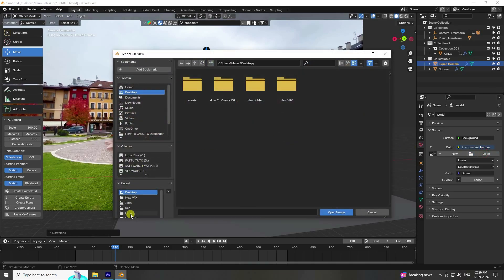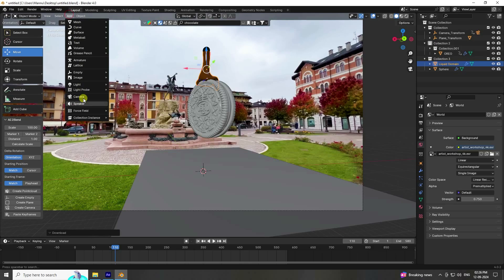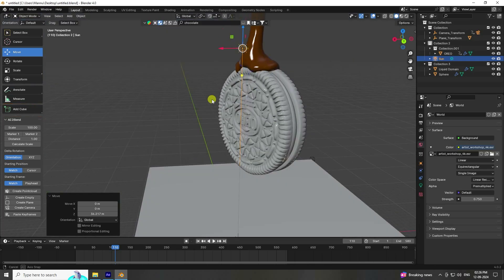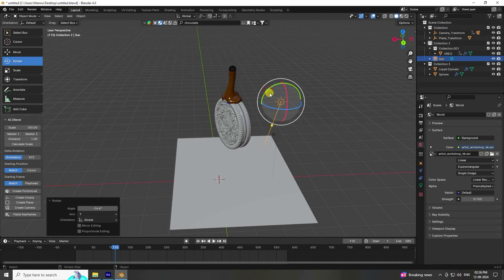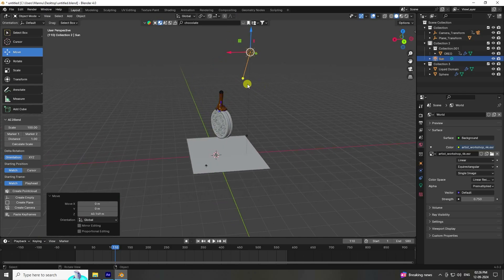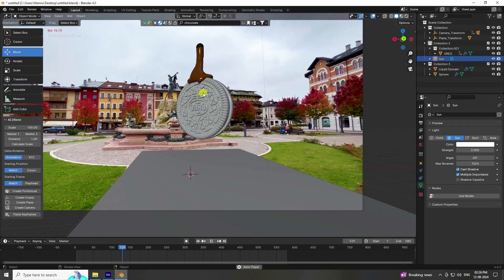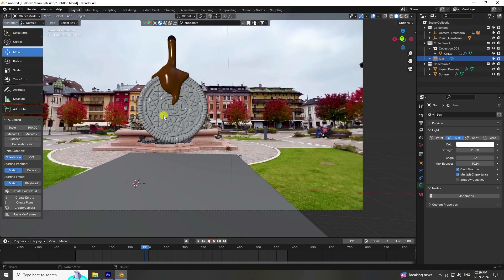Add a Sun Light. Go up in the scene, rotate it slightly, then select the Sun Light. Set Strength to 2 and Angle to 20 degrees. Press numpad 0 and play — that's the simple melting chocolate animation. You can get a more realistic chocolate effect by increasing the resolution.